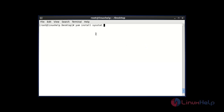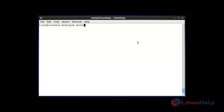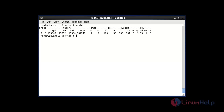Before starting with vmstat, you should install the sysstat package — only then will vmstat work. After installing the package, I am going to run vmstat without any option, so hit Enter.